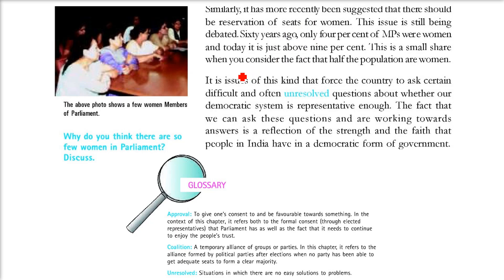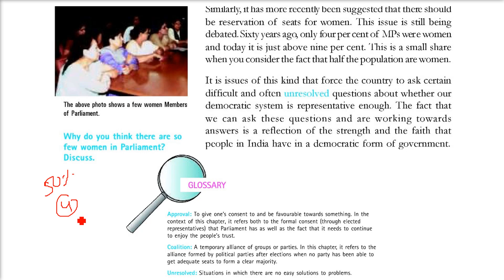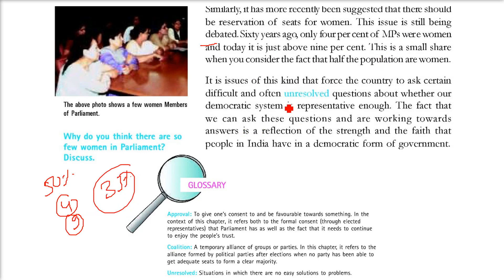There is a demand and requirement that people are talking about - reservations for women. In any country, around 50% of the population is women, yet we just had say 4 women in the first Lok Sabha and now we have only 9 women. This is a very small amount of representation by females. This is still an issue which is debated, and maybe in coming years we will get a law of 33% reservation for women. People have faith in the democratic form of government that everything like this will come into play.